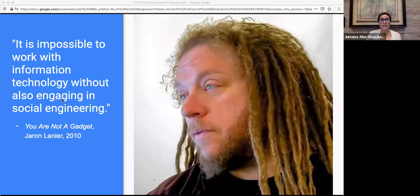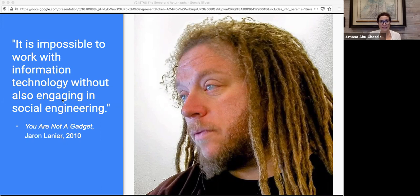As Jaron Lanier once said, it is impossible to work in information technology without also engaging in social engineering — that is to say, without actively reshaping society. Where I'm speaking, in the United States, with our economy and public spaces held hostage to COVID-19 for at least a while to come, information technology is arguably the only social engineering game in town.